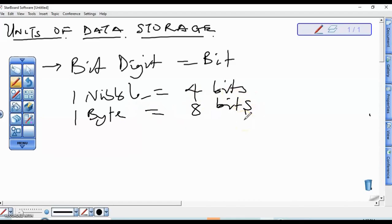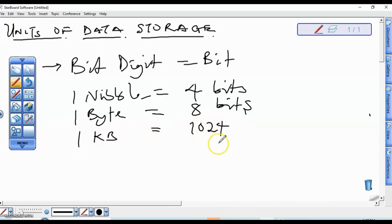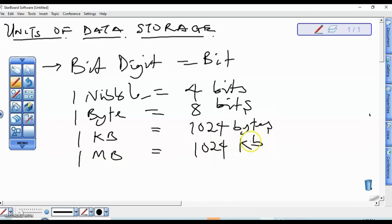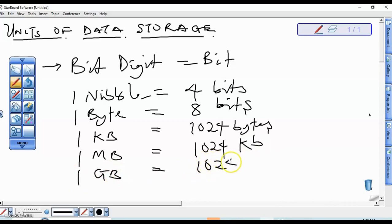Continuing, we also have one kilobyte, which equals 1024 bytes. Then we have one megabyte, which equals 1024 kilobytes. We also have one gigabyte, which equals 1024 megabytes. From there we move on to terabytes and so on. It's now important for us to look at ways we can convert from one unit to another.